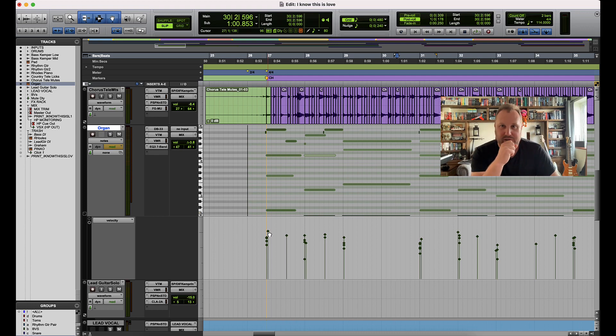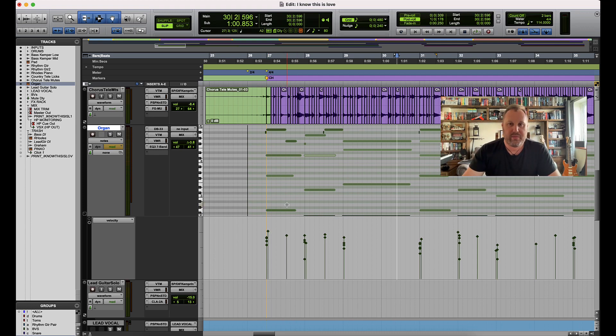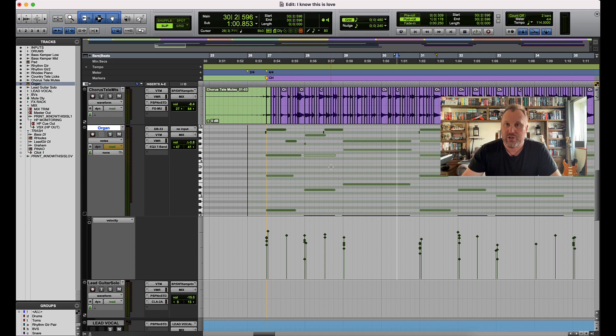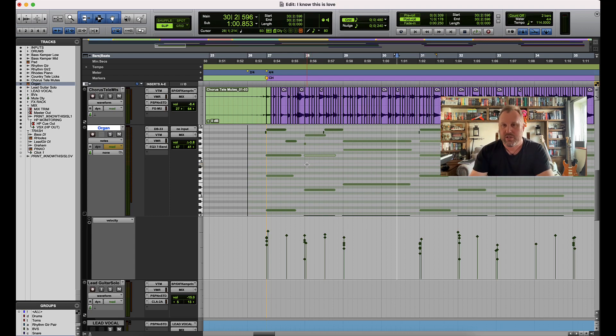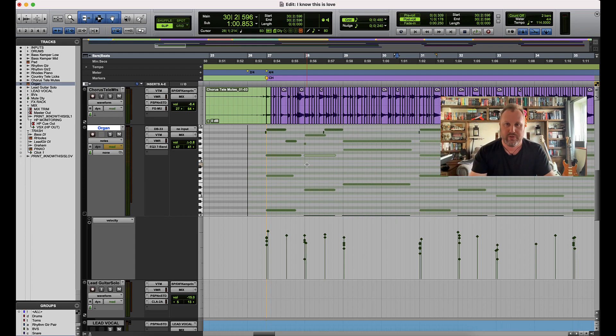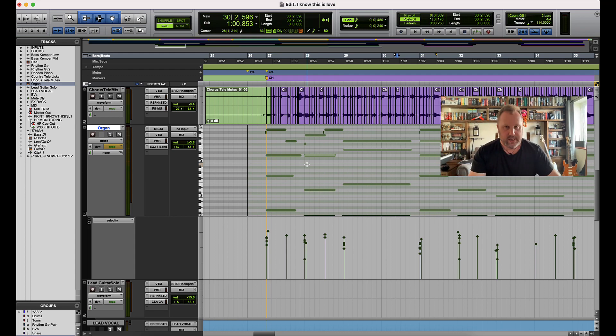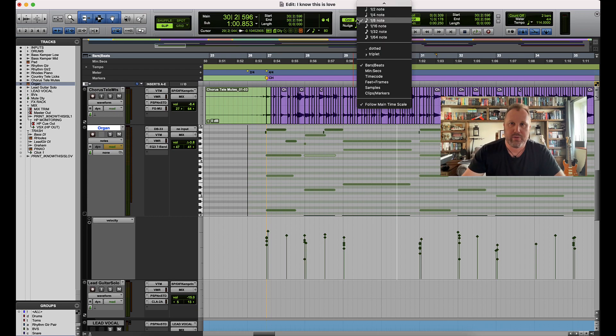Now the final one, this is probably one of my favorites. I'm occasionally switching between grid resolutions. At the moment I'm set to quavers, one-eighths. And occasionally if I want to do some editing or some programming in different resolutions, you'd have to go up to the drop down box up here and then drop down.